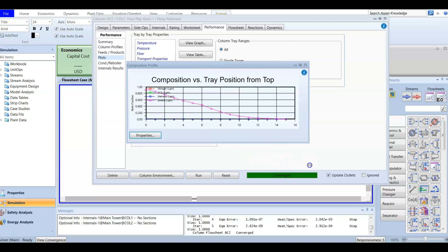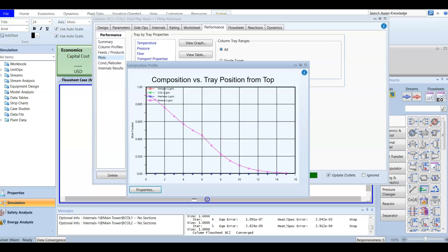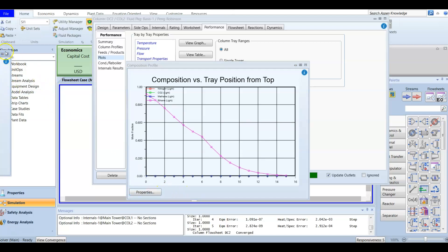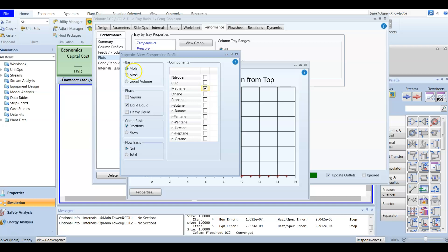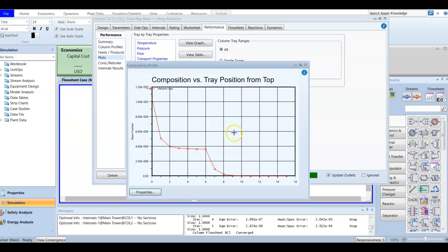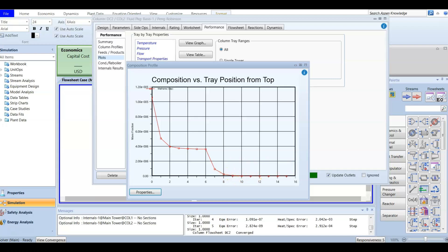To edit anything in the column plot, go to properties. Everything is open and you can choose whatever component to draw. For example, selecting methane only in the vapor phase — drawing that, you'll find that at the top of the tower the composition of methane is high, but moving down to around tray number nine, there is almost no methane composition remaining.